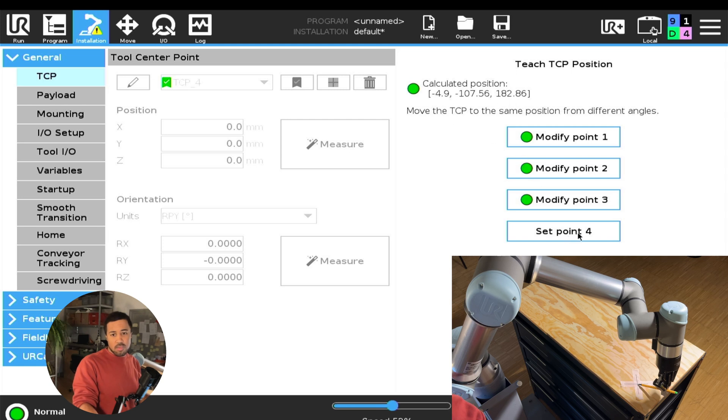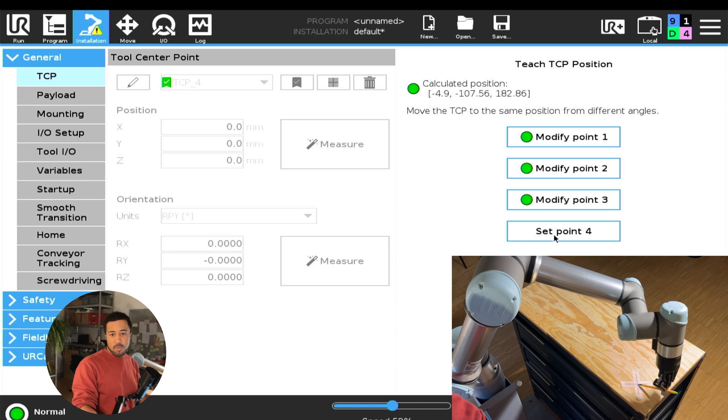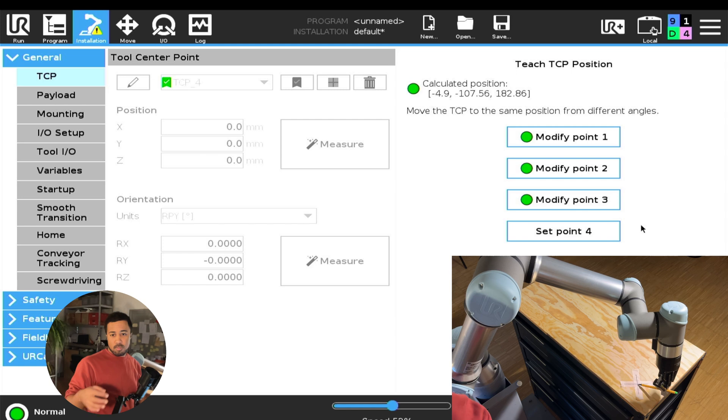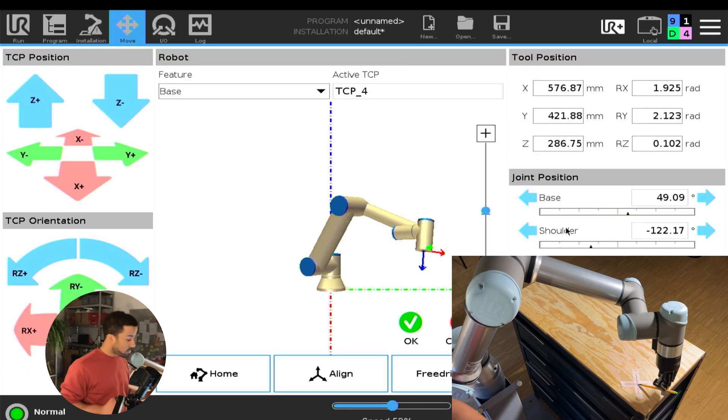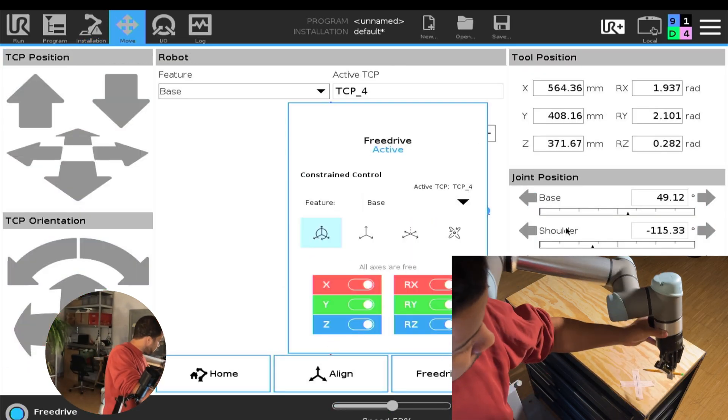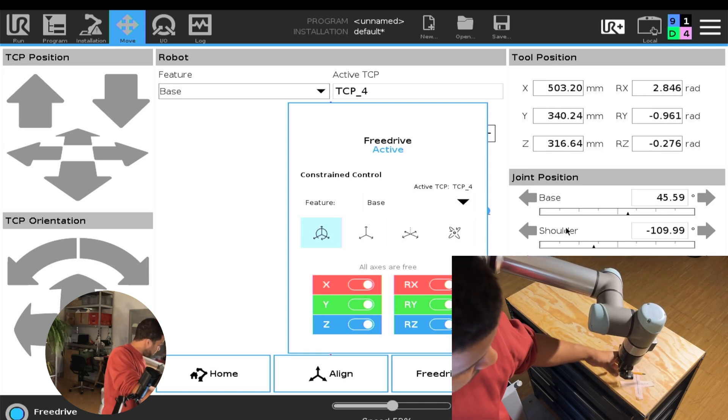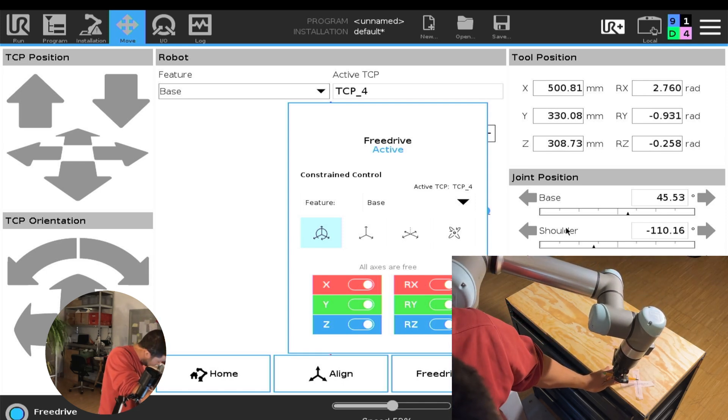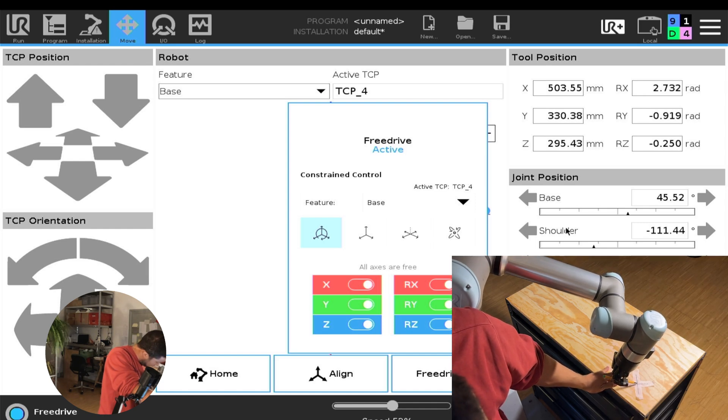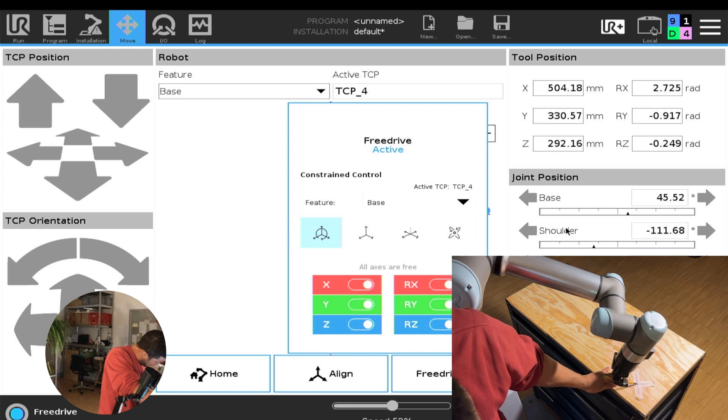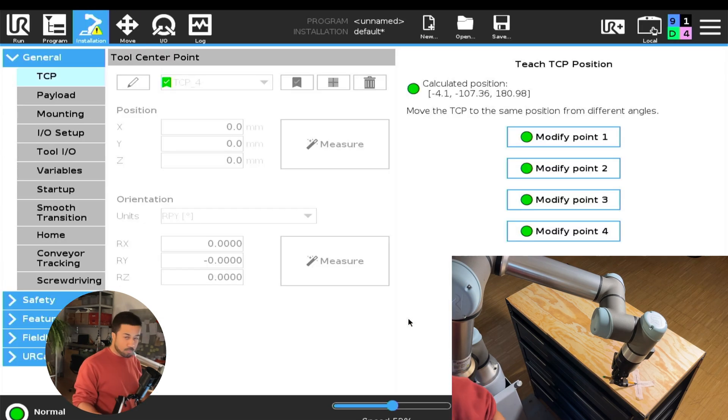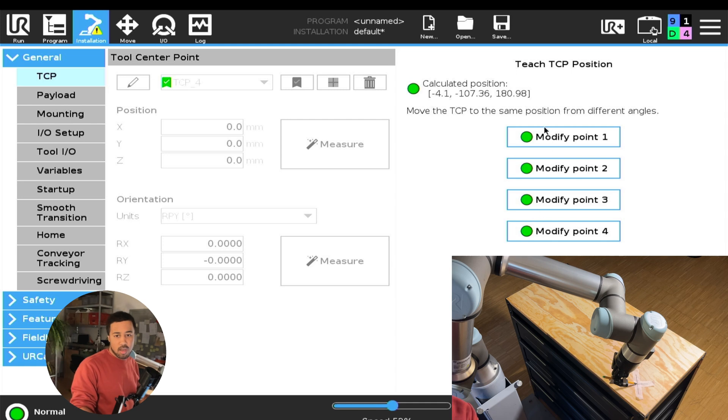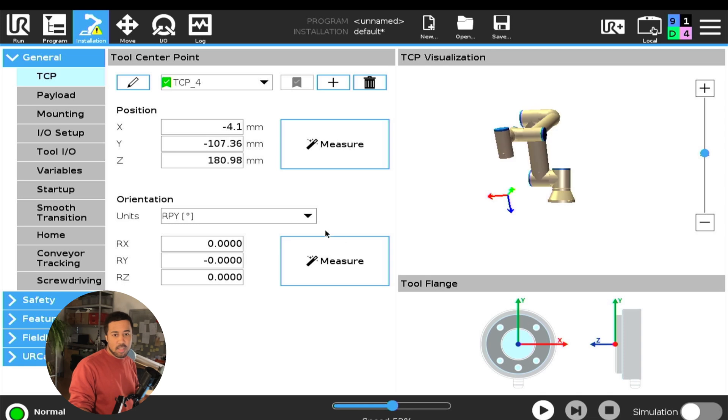But we can use a fourth point to be more accurate. And if something is off, so if one of the points was wrong, this fourth point will also tell us that the measurements don't really make sense and that you might need to redo them. So I will set a fourth point. And you can see if all of these points are green, then our measurement is valid. And we can simply set our TCP.